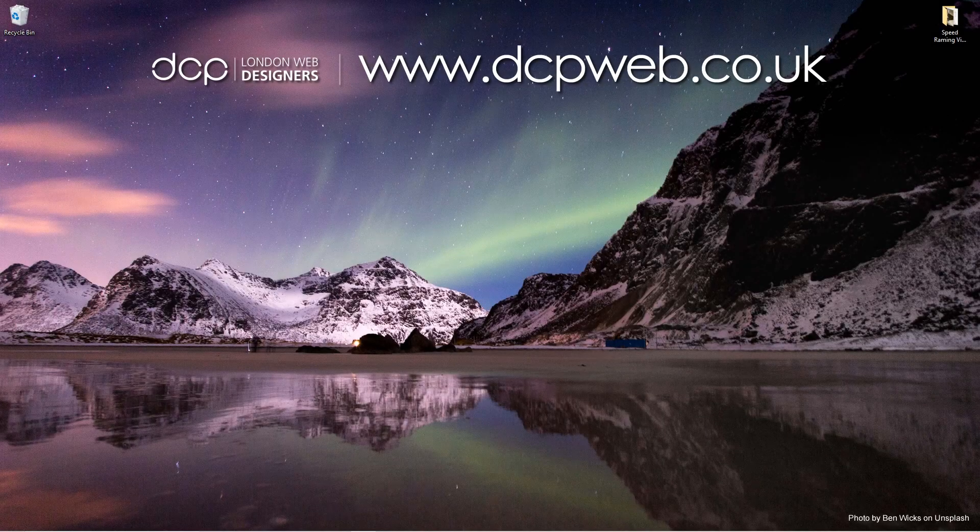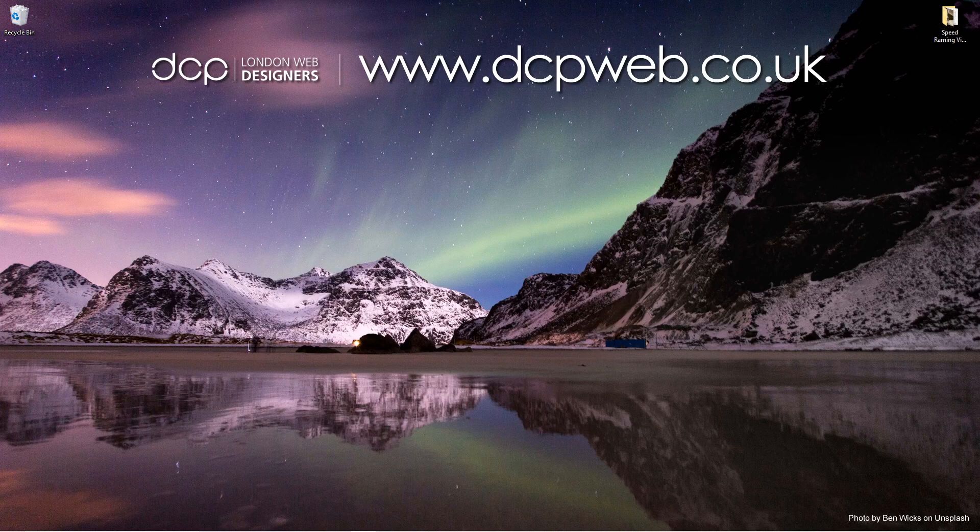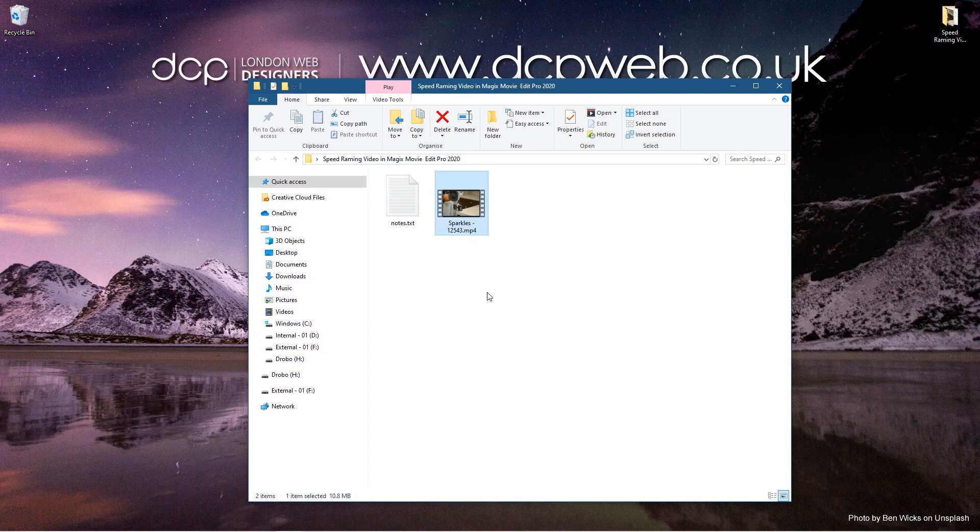Hi and welcome to this DCP Web tutorial. In today's tutorial I'm going to show you how to speed ramp a video in Magix Movie Edit Pro. On my desktop I got this folder and inside this folder I got this one video clip which I downloaded from Pixabay. I'll put a link to that video clip in the YouTube description.